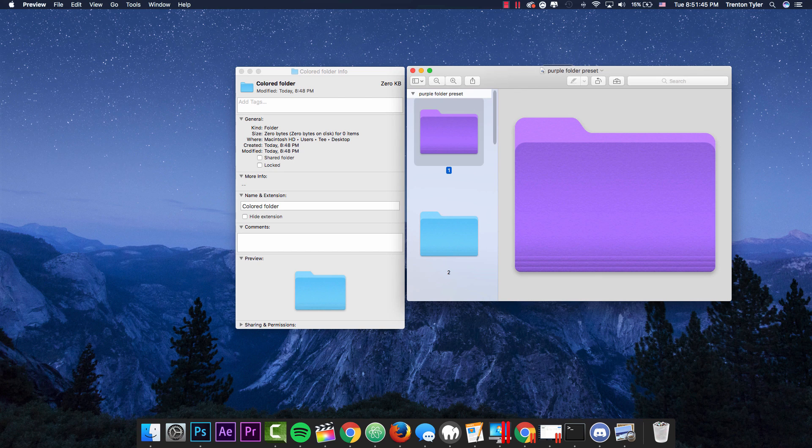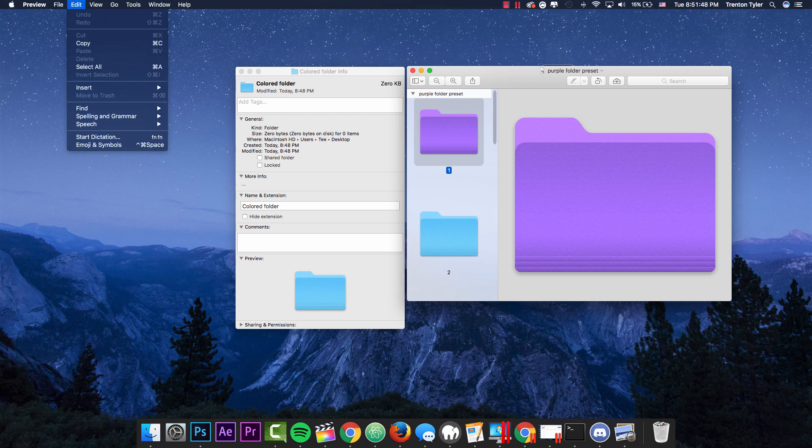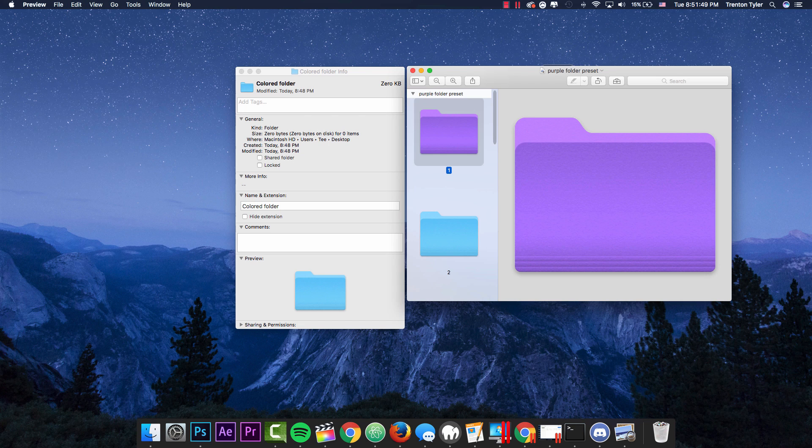So we want to go ahead and copy this folder icon. So we can either go to edit, copy or command C, whichever you prefer.